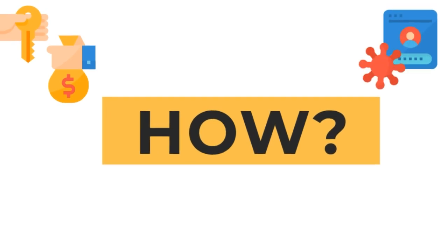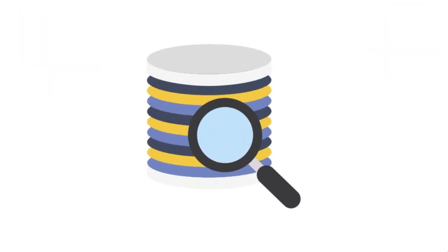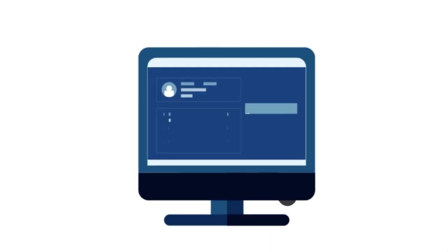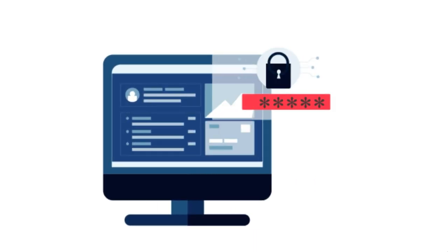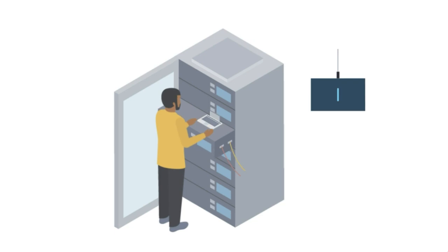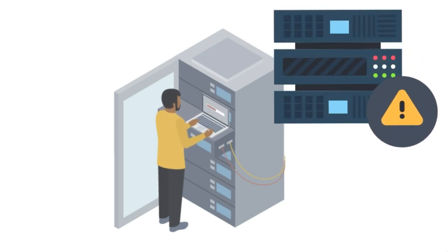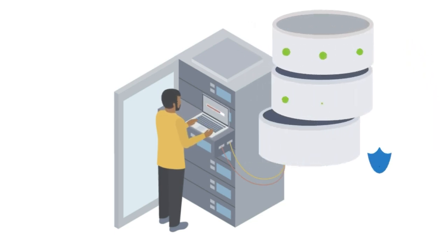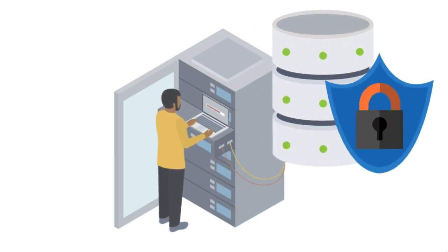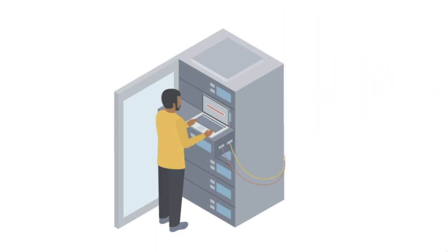So, how do we ensure your ransomware and data breach prevention? We identify vulnerabilities in your systems and fortify them with state-of-the-art protection measures. Our vigilant detection mechanisms instantly spot any suspicious activity, enabling us to respond swiftly and neutralize the threat before it escalates.